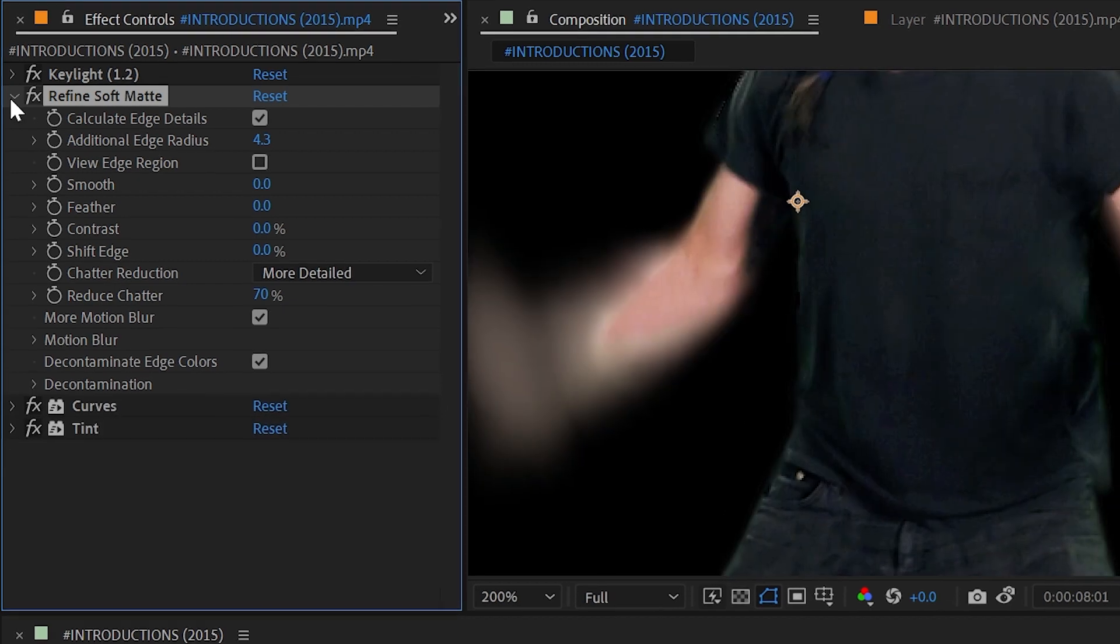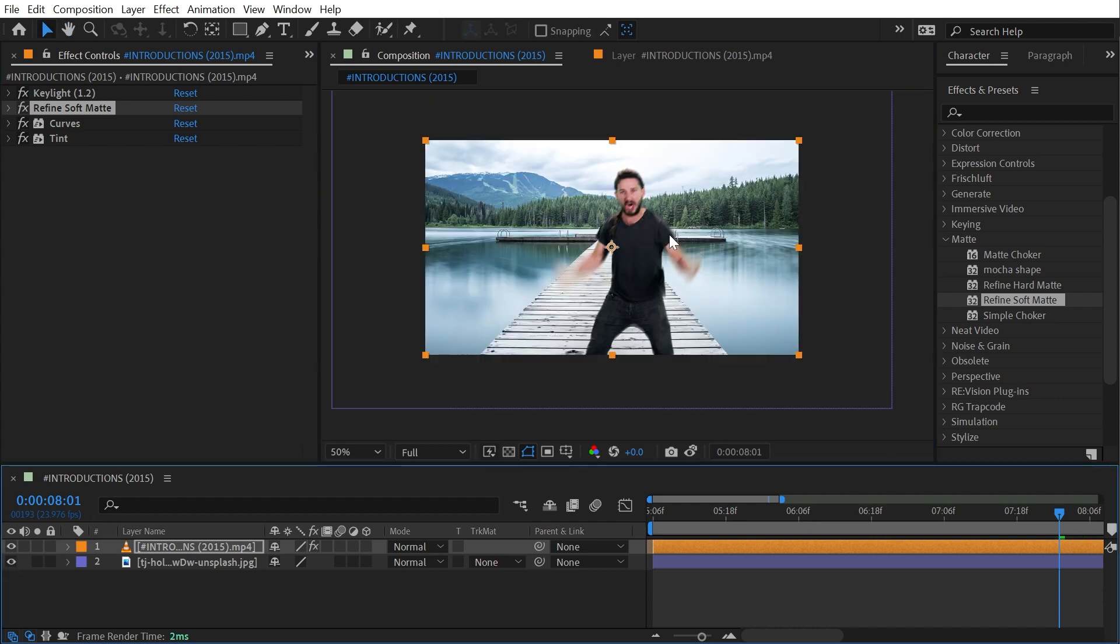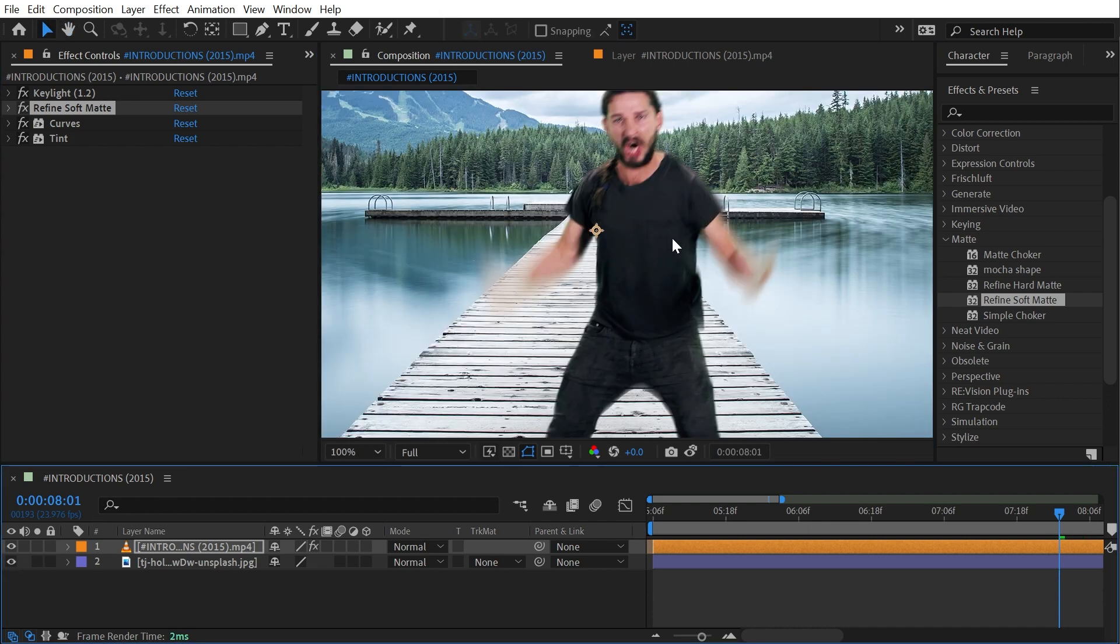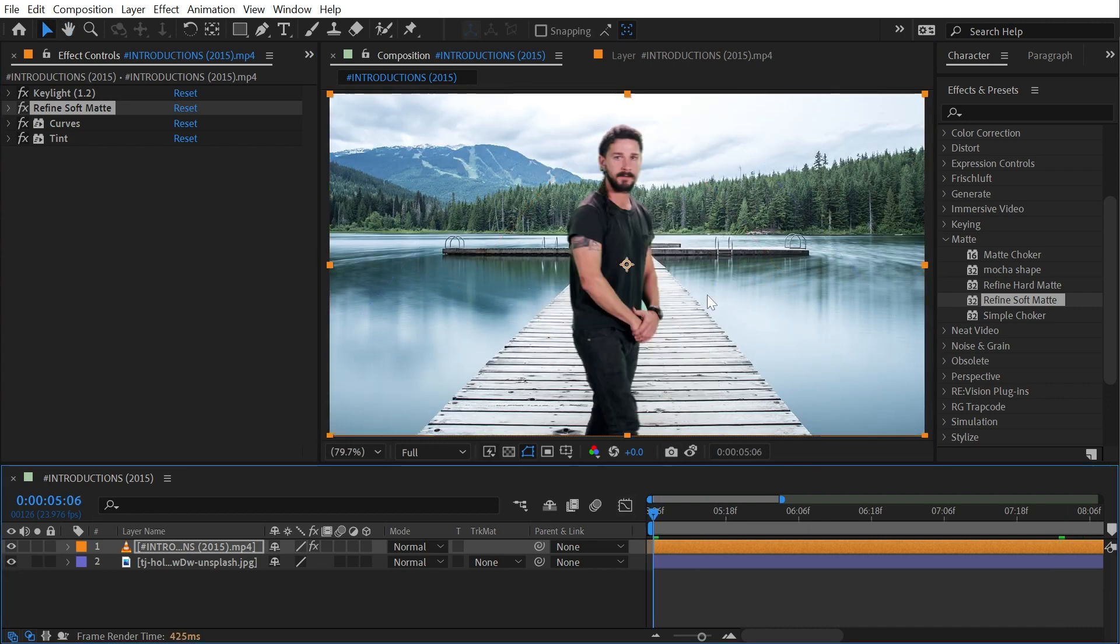That's it for Refine Soft Matte. It's very worth knowing about because certain keys are just trickier than others, especially when dealing with motion blur.